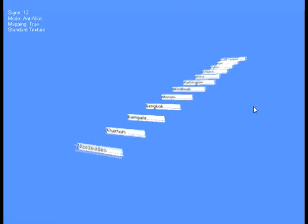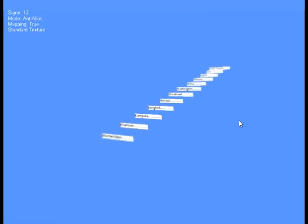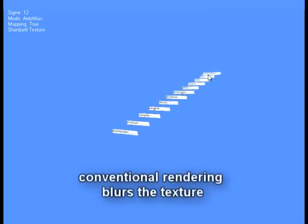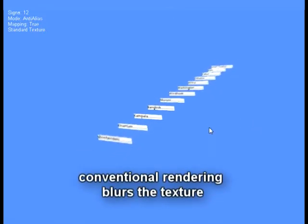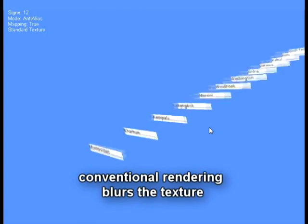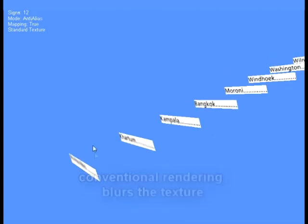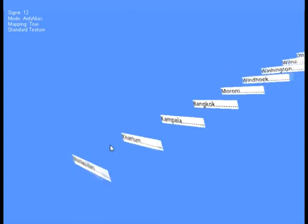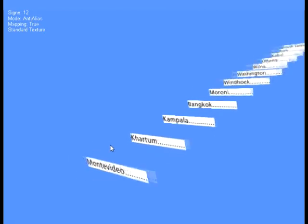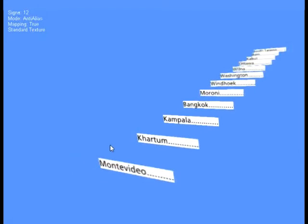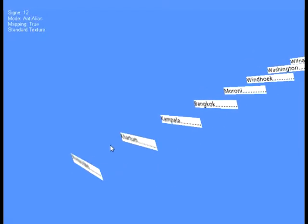The conventional way is to draw fonts on a bitmap and use it as a texture. But the problem is, as you can see here, that the pixel shader blurs the texture if it's far away or with a high degree of deformation, so the texts become unreadable.